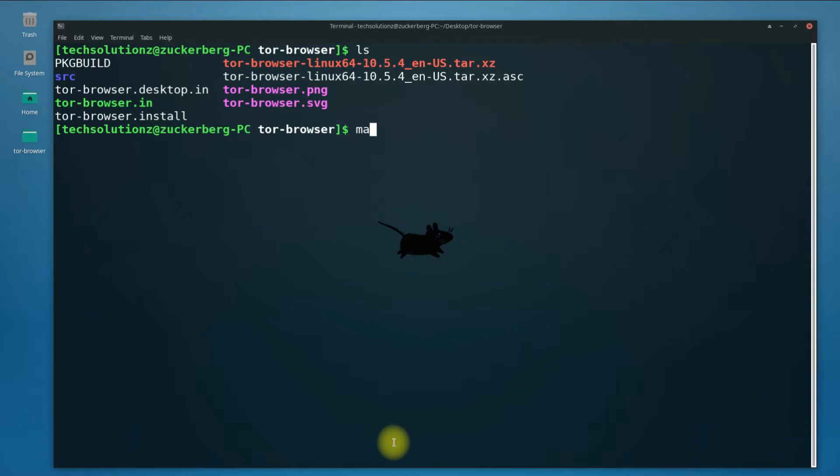Now being in this directory execute make package command to start compiling and building Tor Browser install package.